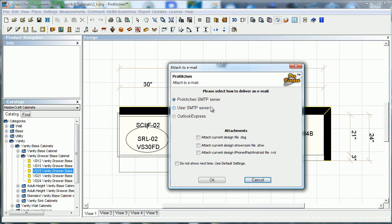The Pro Kitchen SMTP server allows you to actually send from the Pro Kitchen server itself. Then we have the User SMTP server — this allows you to send from your work email or from your work server.